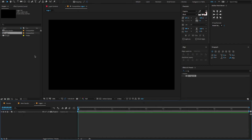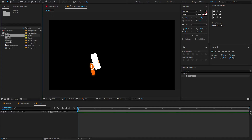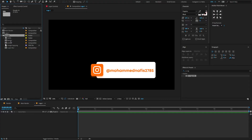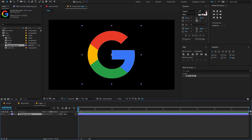I will give you this whole project file download link only on my Patreon page. Don't forget to like, share, and subscribe to my YouTube channel, and also don't forget to follow my Patreon and Instagram pages. Alright, now after downloading this project file, you will find this Google logo PNG format — drag and drop it on the logo placeholder.